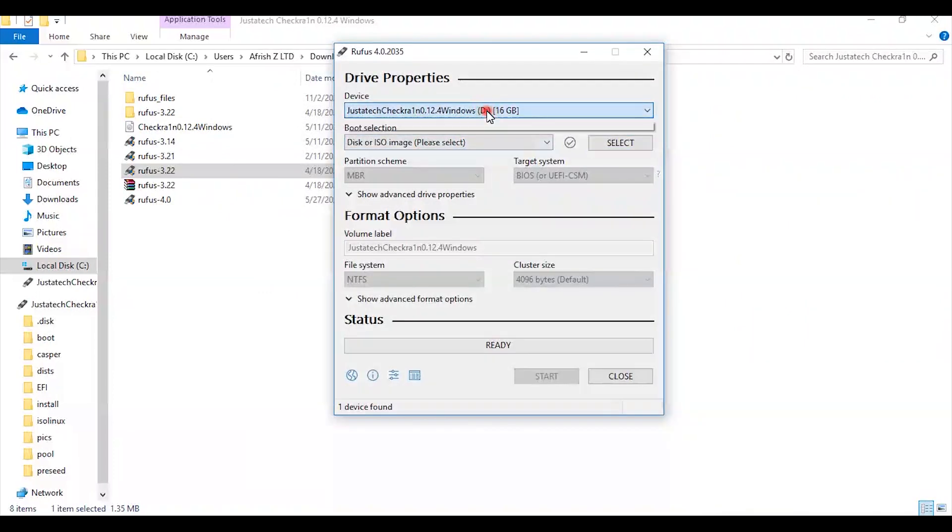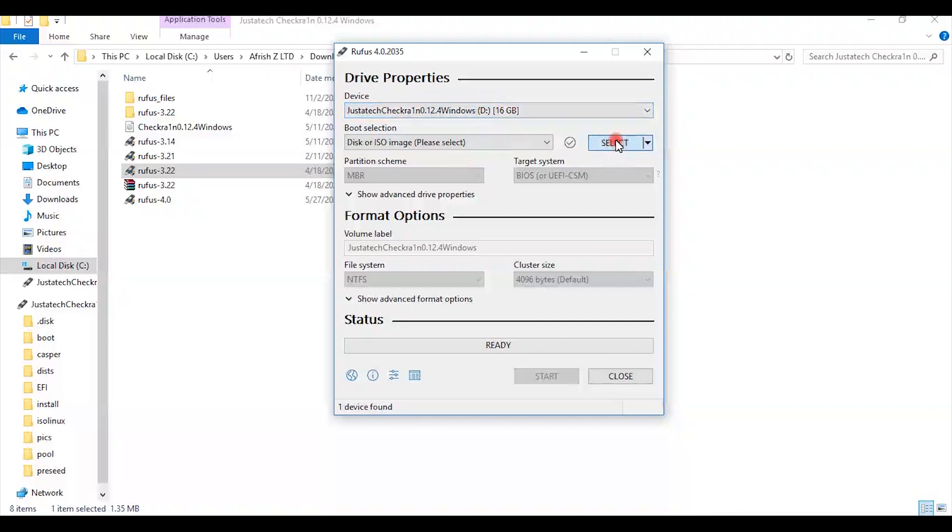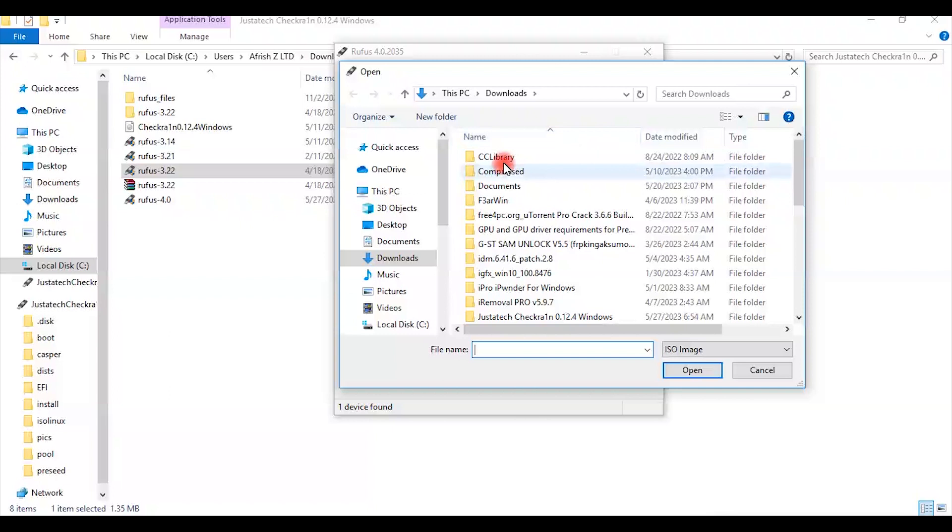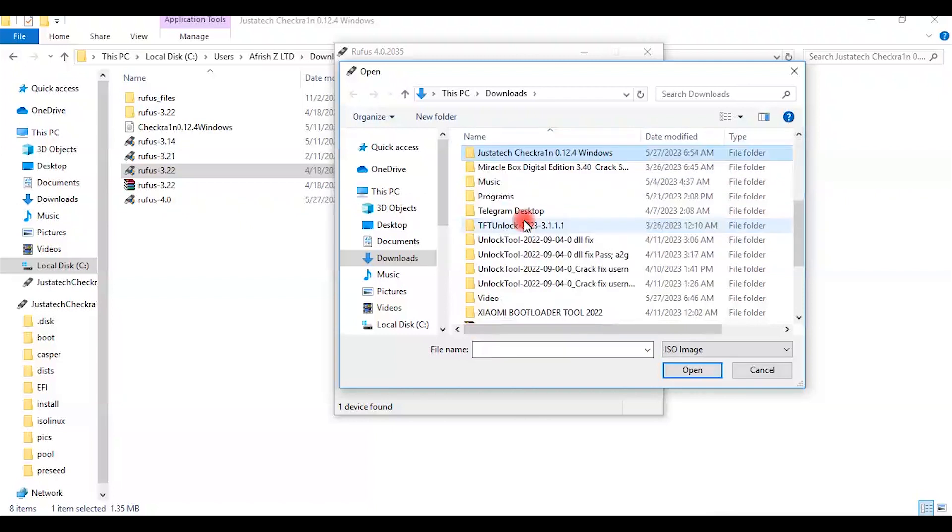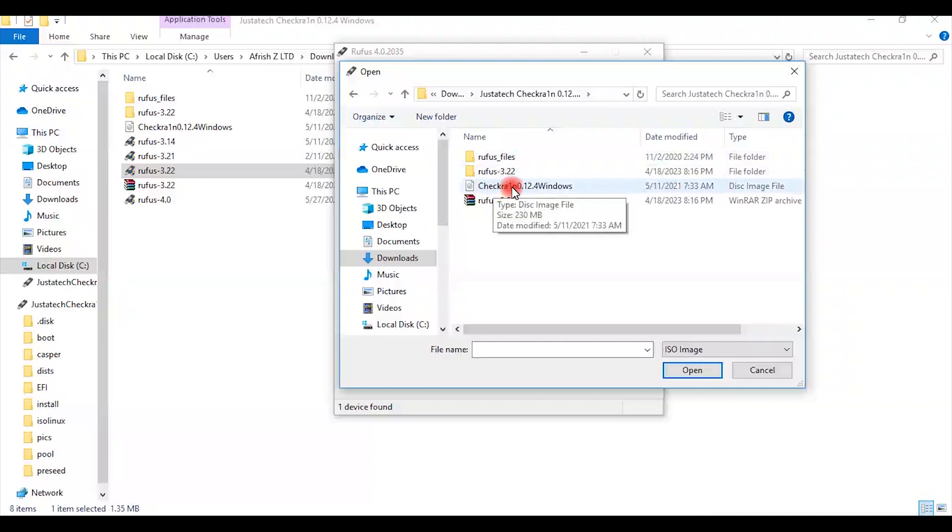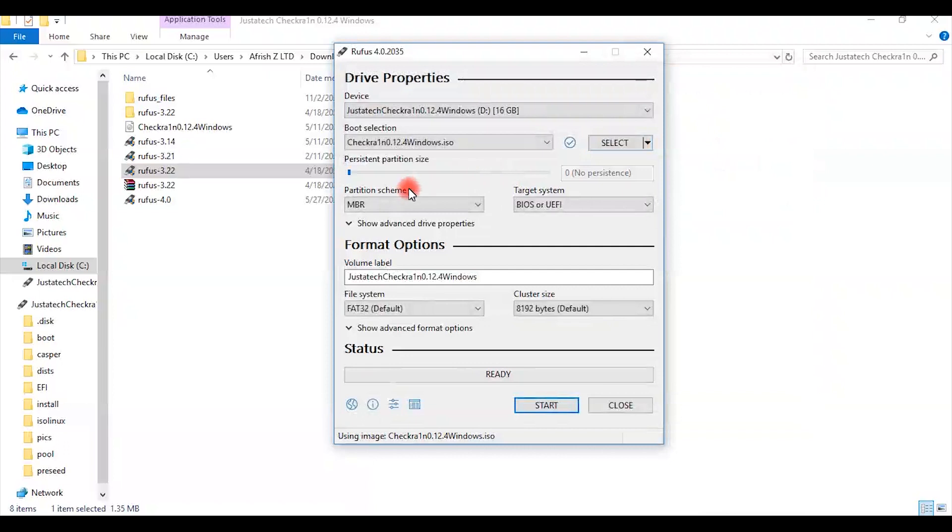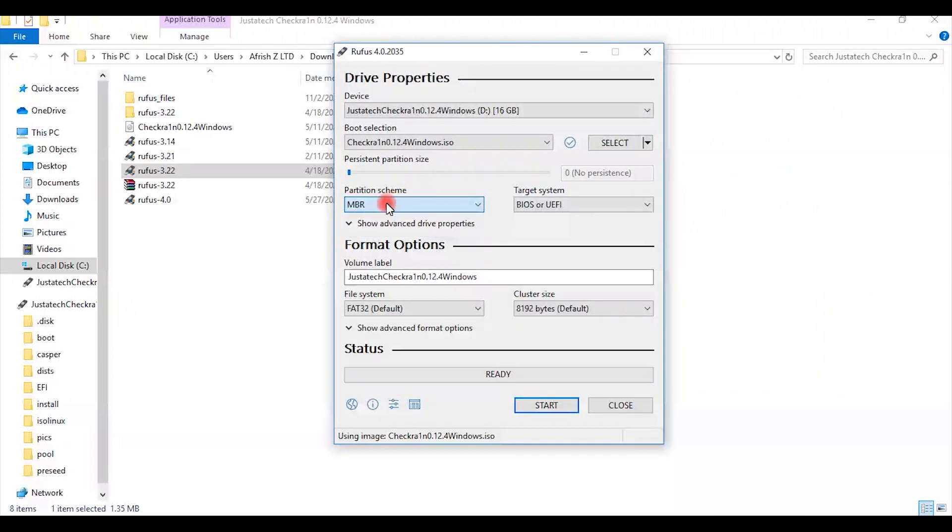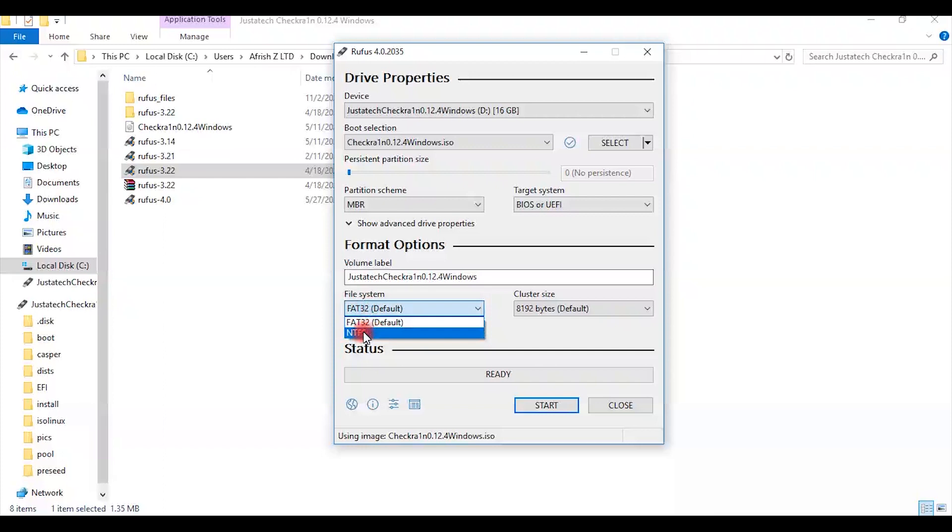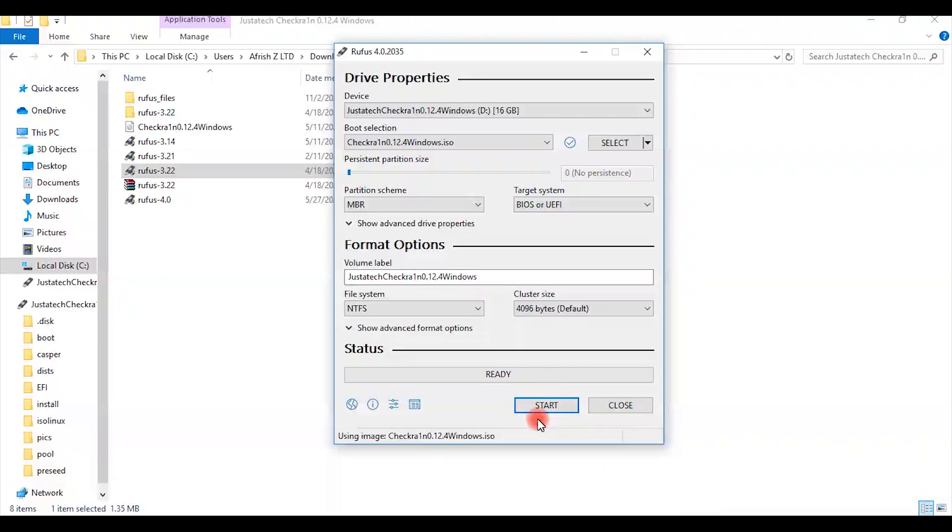There is a 16 GB flash drive that I have already plugged into the computer's USB port. So the one thing I need to do is press and select. Go to the download. You can download where the Checkra1n program is and there is the disk image file. I click on it to open. You have to choose MBR. The file system to NTFS. Then just press on start.